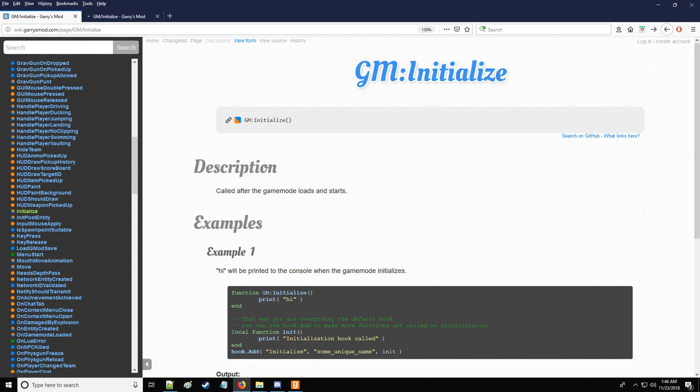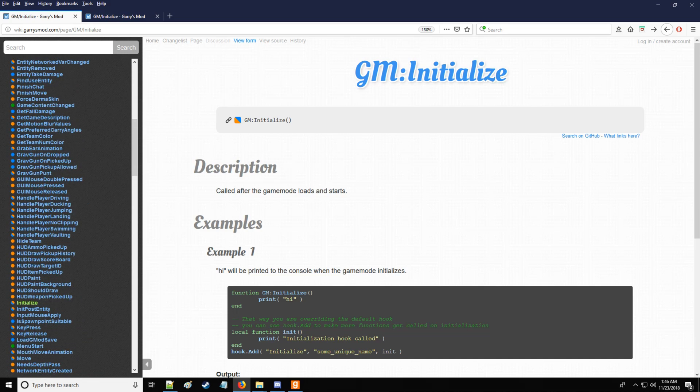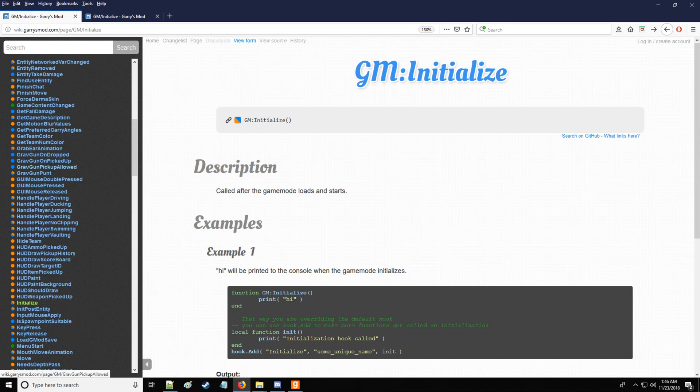Now, before I continue, notice that there's different colors next to the hook. So we have client-side hooks, which are yellow. We have blue server hooks. We have server and client-side, so those are going to be shared with the yellow blue, and also we have green, which is for game.